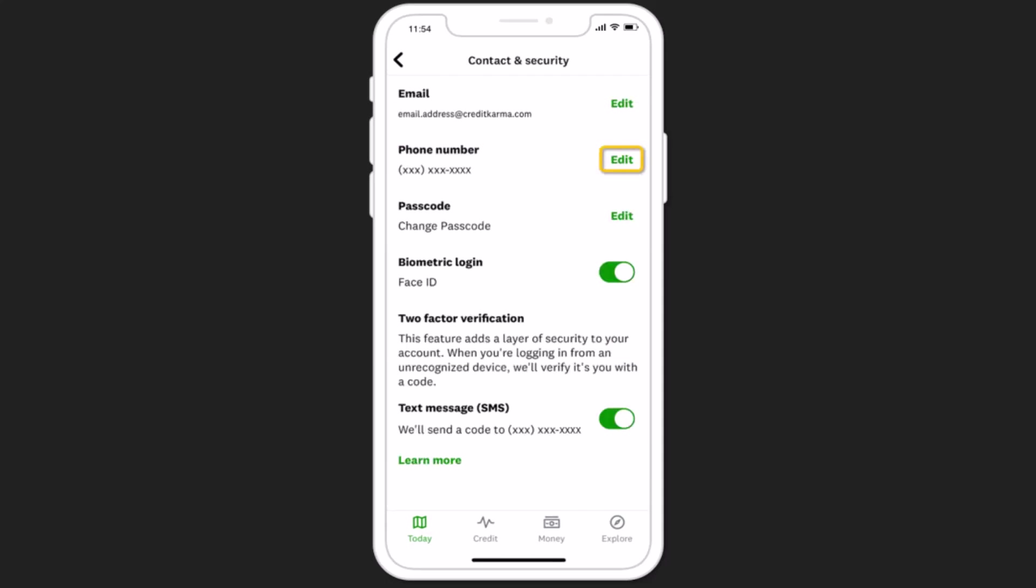As you click on contact and security, you'll be able to see all of the information regarding your Credit Karma account. On this interface you'll be able to see your email, phone number, passcode, biometric, and all of these information.